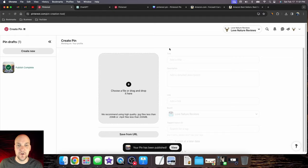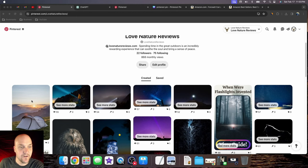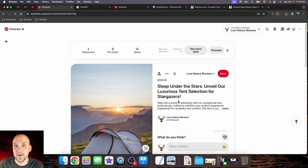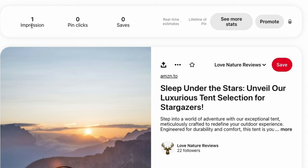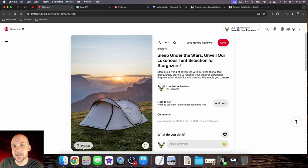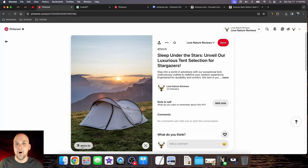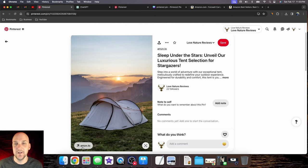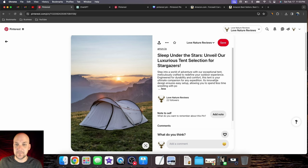Once you publish your pin, you can see it as the very top pin. This is the pin we just created. Click on it and it will show us everything: impressions, which means how many times it's being pushed in front of people; pin clicks, how many times somebody clicks on it; and saves, how many times somebody saves it to their boards. This has the Amazon affiliate link we put in. If somebody clicks this, it goes right to the tent. They don't even have to purchase the tent—the goal is to get them to Amazon. Anything in their cart, existing or new, we get a cut of whatever they purchase for 24 hours. That is how you publish a pin within Pinterest for Pinterest affiliate marketing.